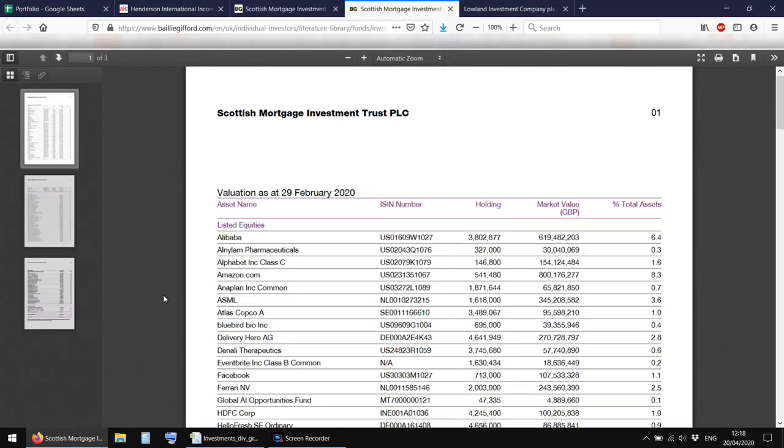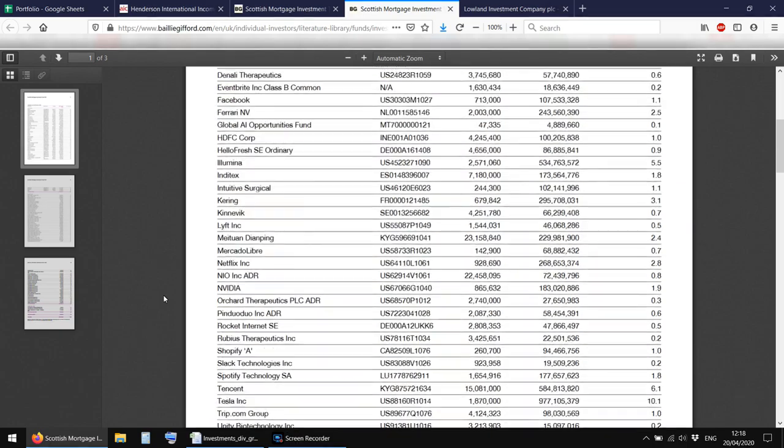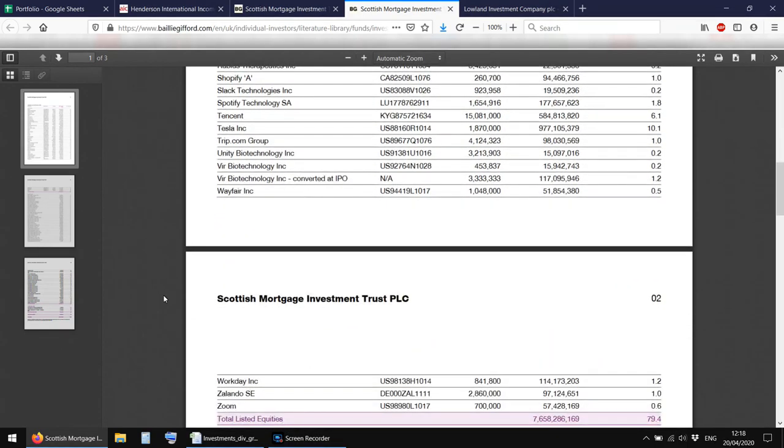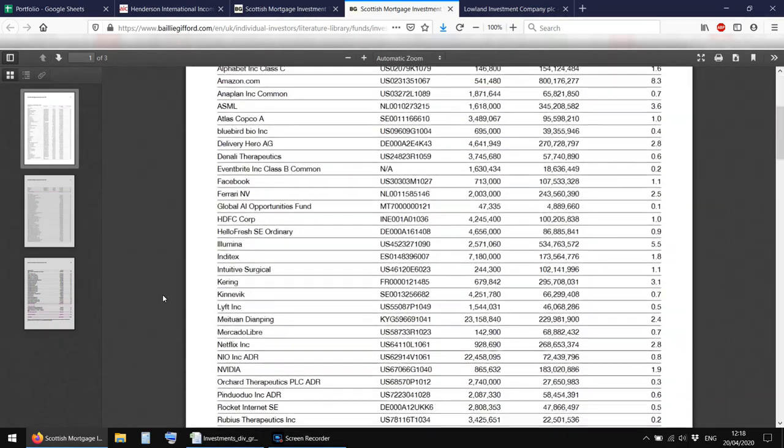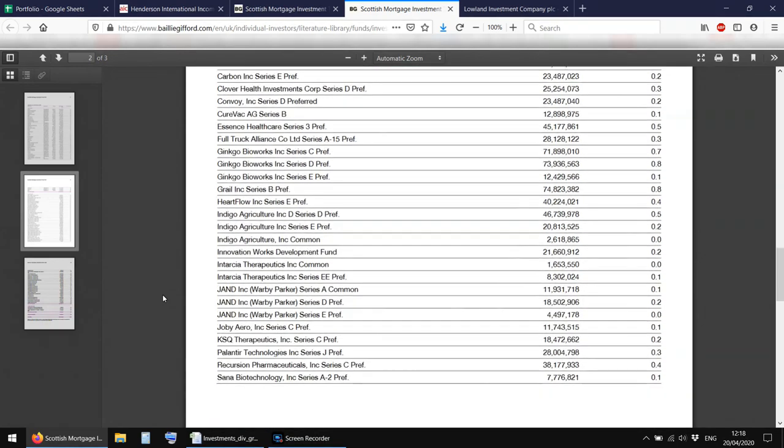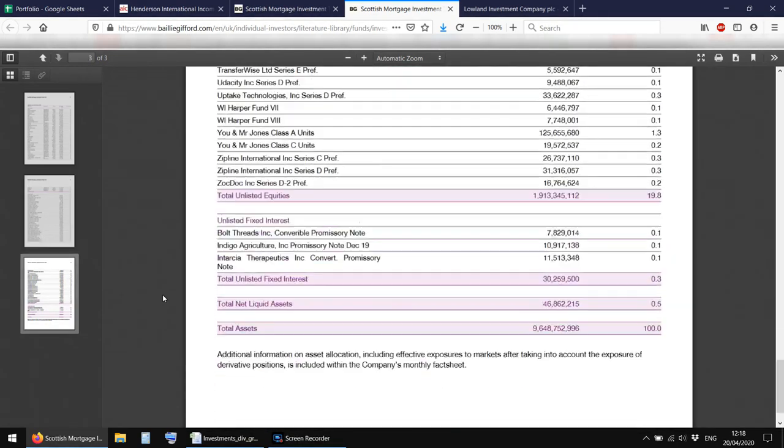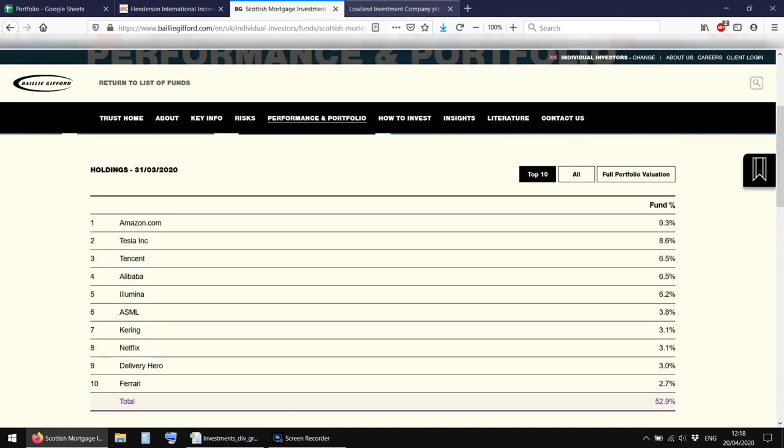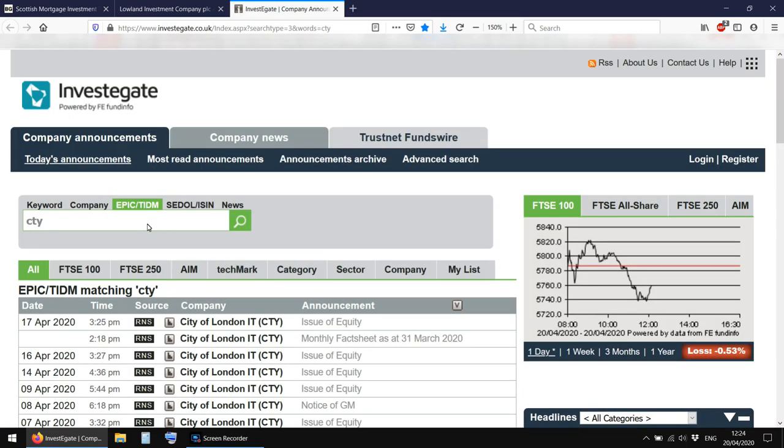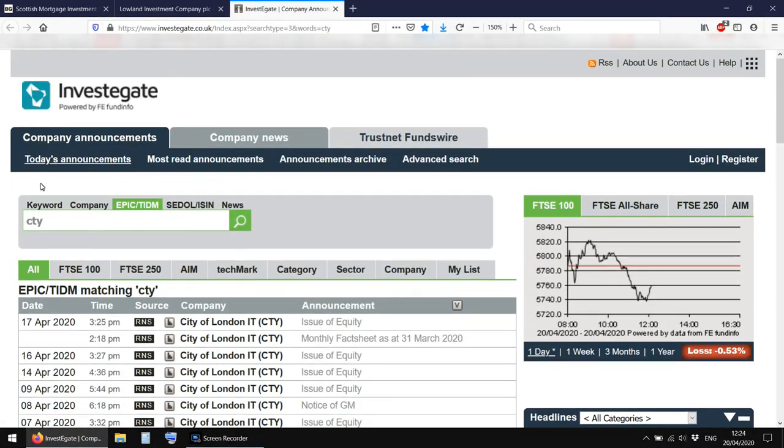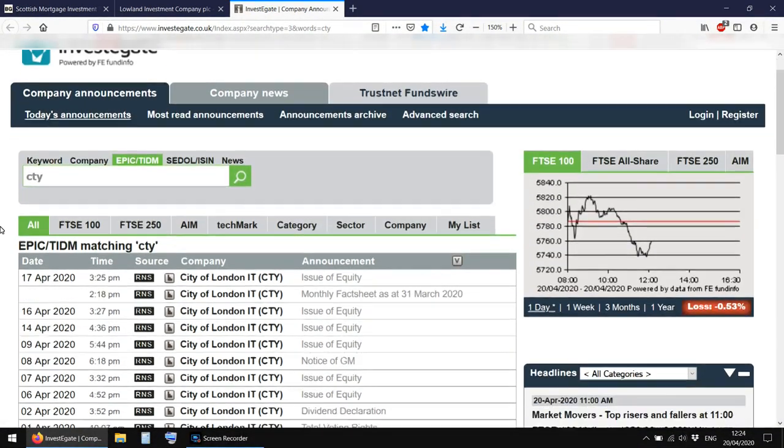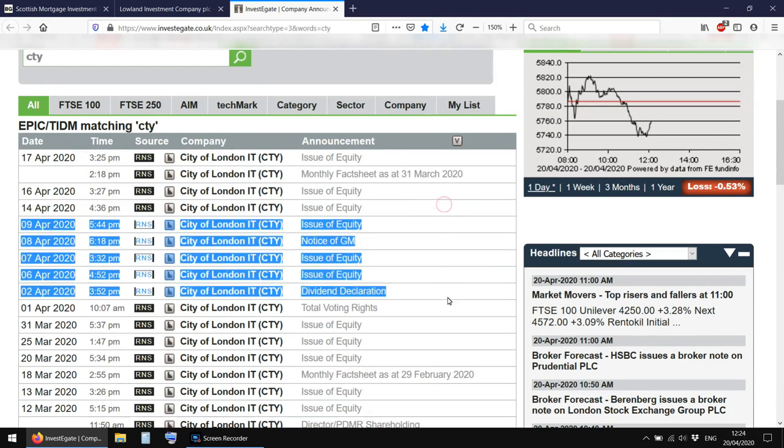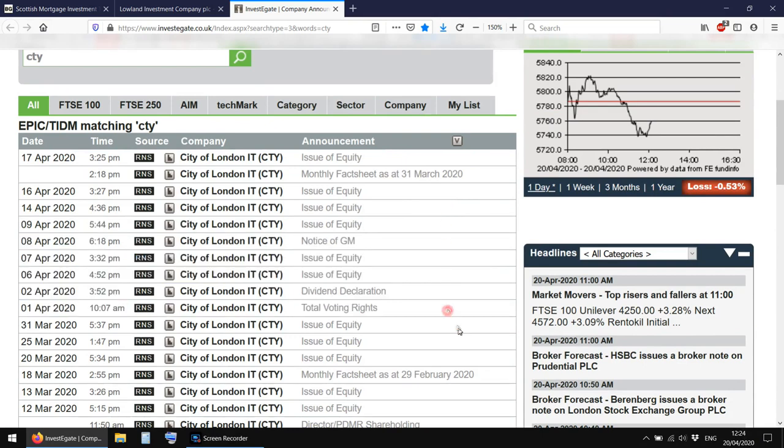Full portfolio valuation, you can click there. And there we go, there's the whole lot. It's not, I mean, it's, no, it's not sorted. It's alphabetical, but they give you the percentage of each holding. But, you know, obviously stuff like that is different for each trust, depending on who manages it. And, you know, you'll get different information for different ones, for different trusts.